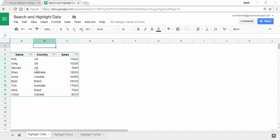Here I have a dataset with the name, the country, and the sales value. I also have a cell, and what I want is that whenever I type something in this cell and if that value matches the country column, those cells should get highlighted. For example, if I type US, then three cells should get highlighted. If I type Brazil, then two cells should get highlighted.